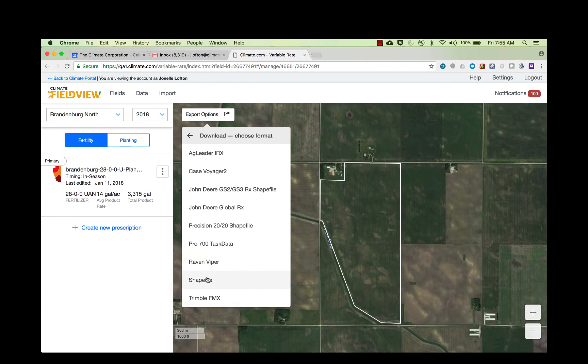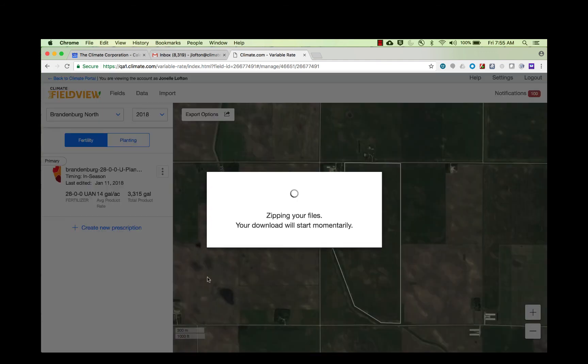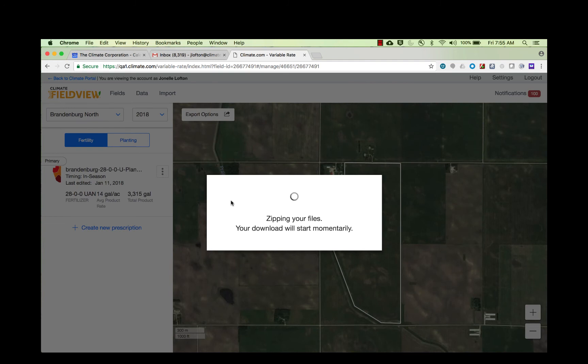We then zip your file and it downloads to your computer. You can save it to a USB stick or send it to your partner for custom application.